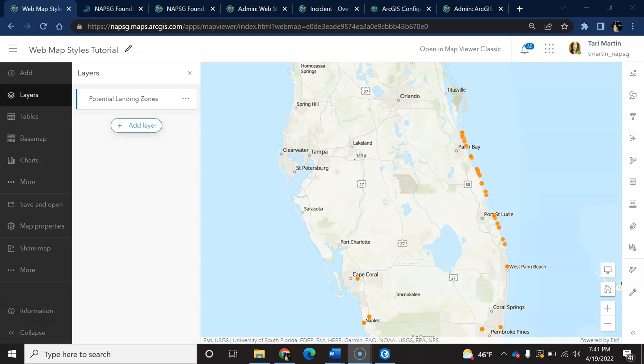In this video, we're going to walk through the ways you can add custom images such as PNGs or JPEGs for symbology in the new ArcGIS web map viewer.